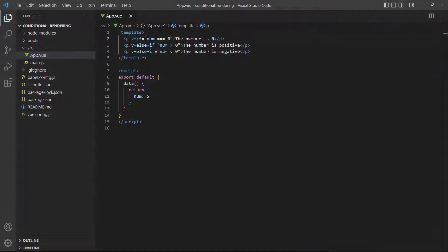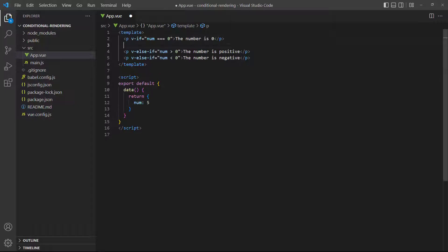As mentioned before, elements with conditional directives must directly follow each other for them to be considered as a connected block. To demonstrate, let's add a paragraph between the v-if and v-else-if conditionals in our example.